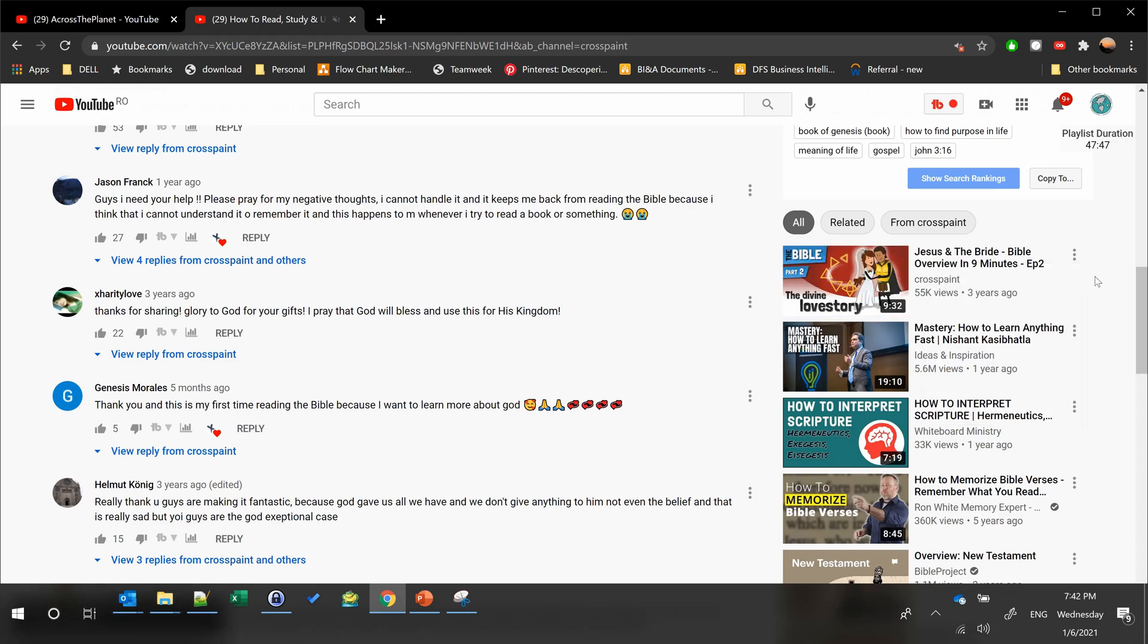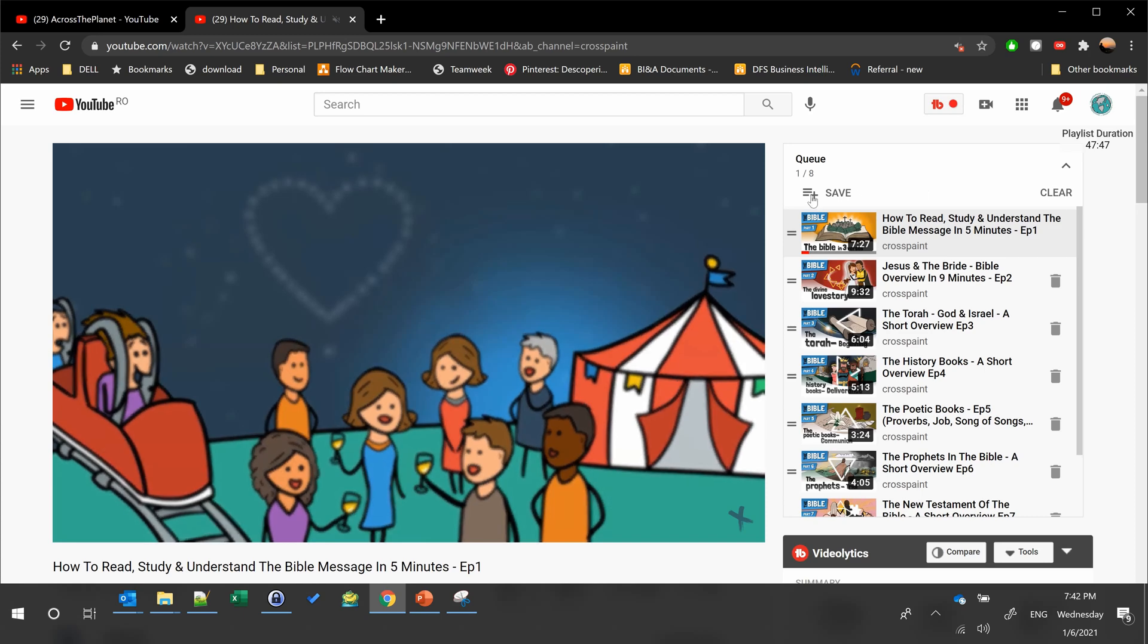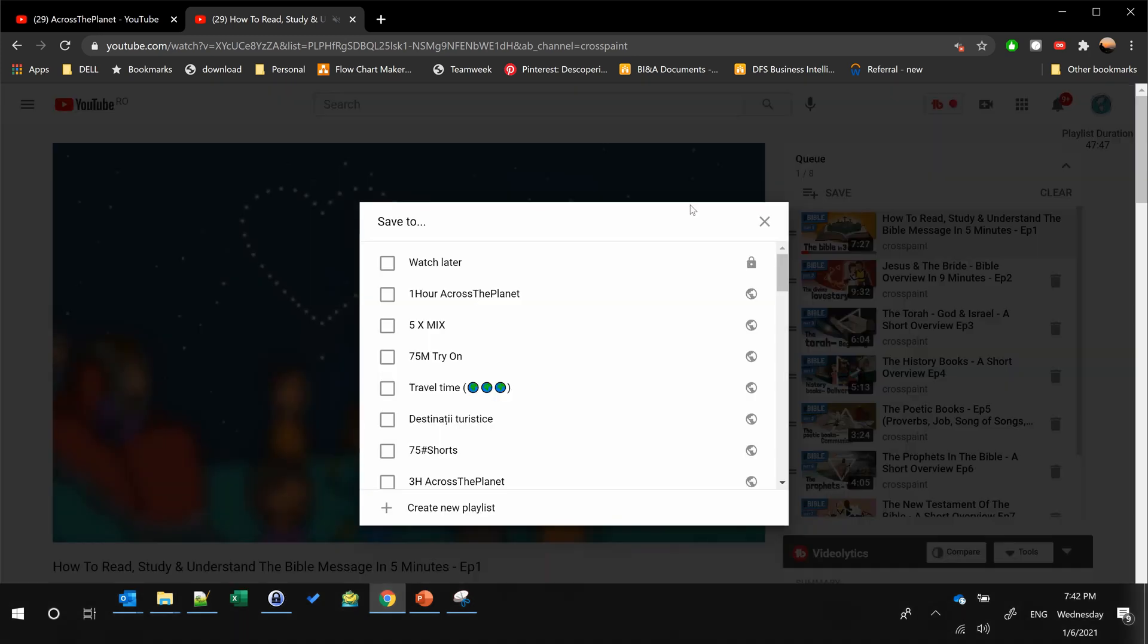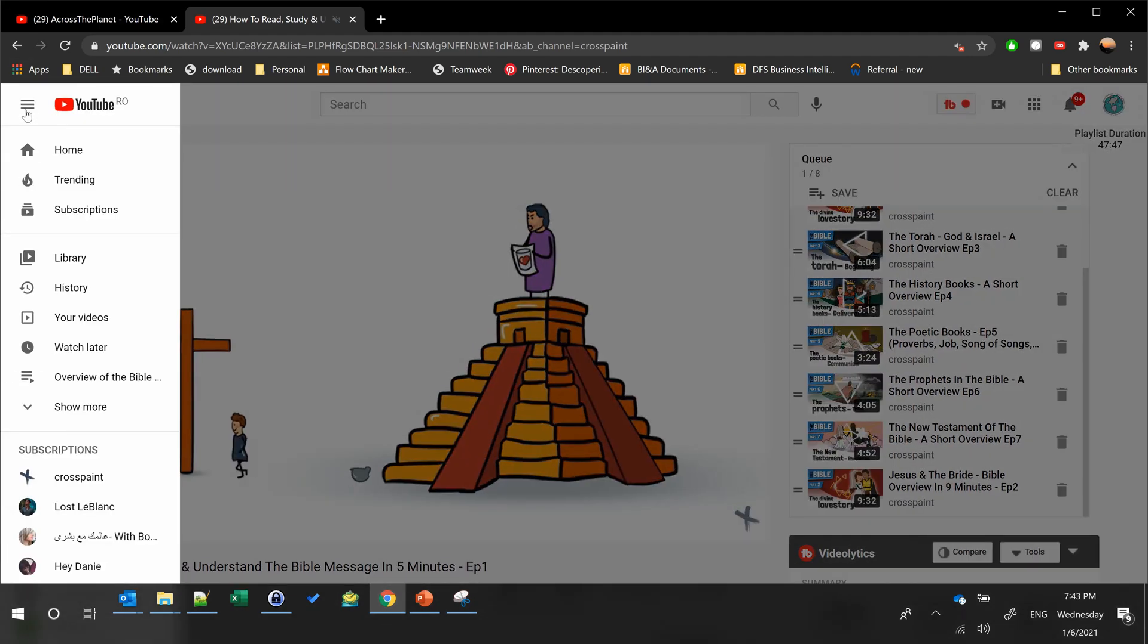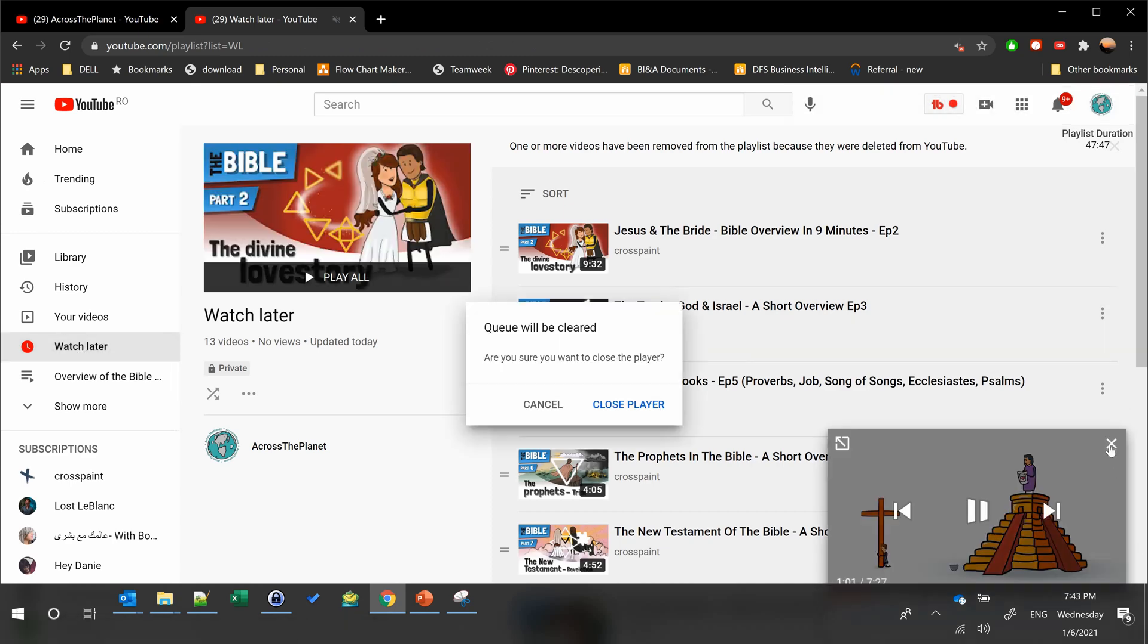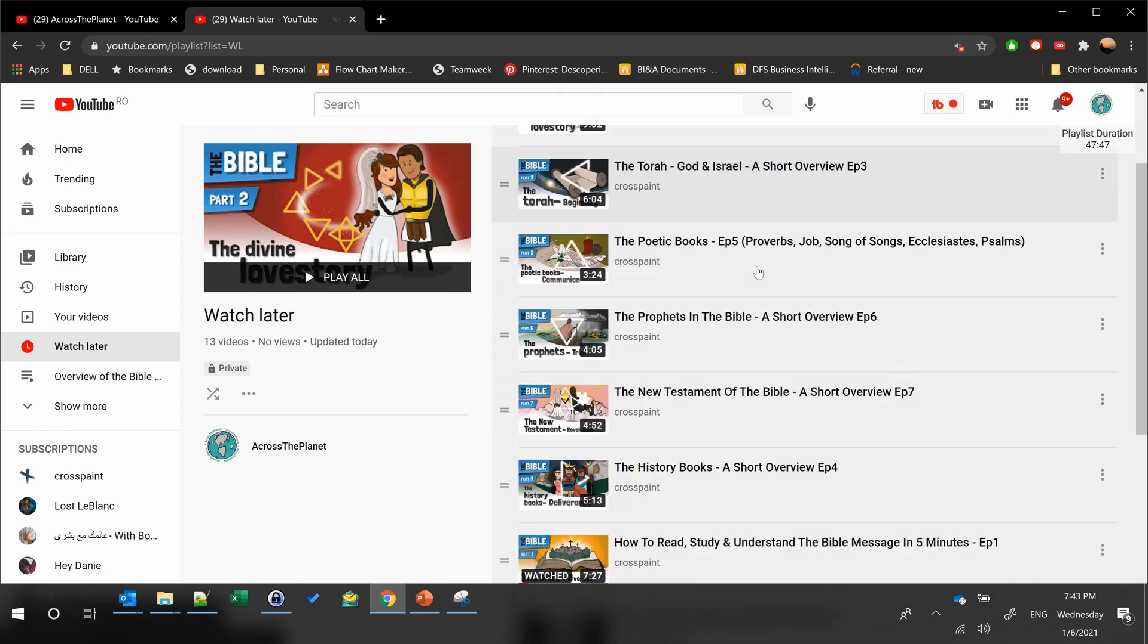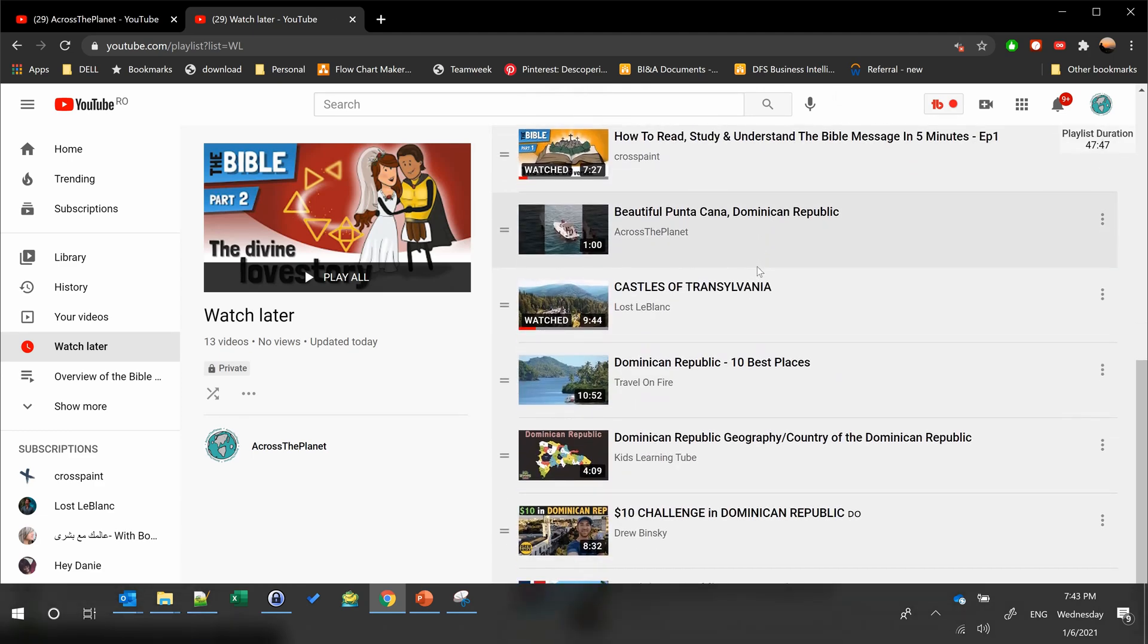If we select add to queue, you can see we have this little plus. If we select it, we can choose Watch Later. We have eight videos here. Now if we go to Watch Later, we can see that all of them are added to our Watch Later playlist.